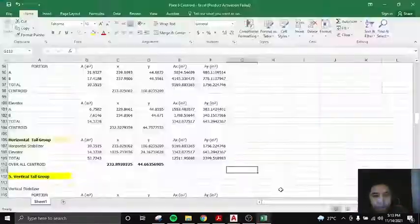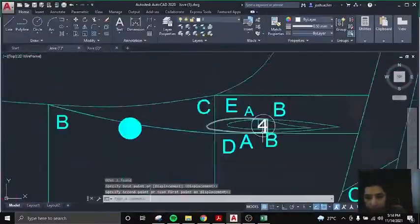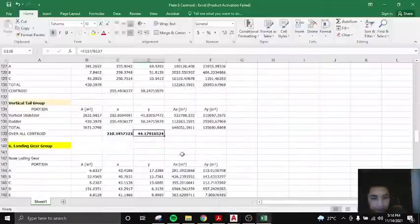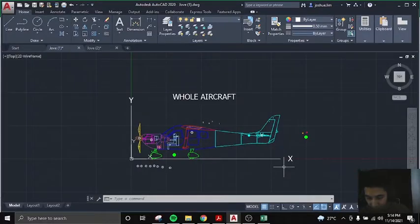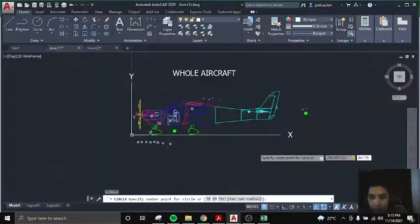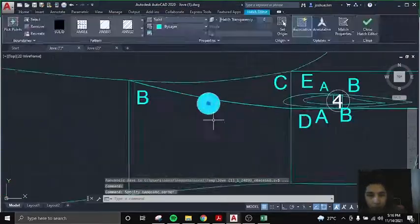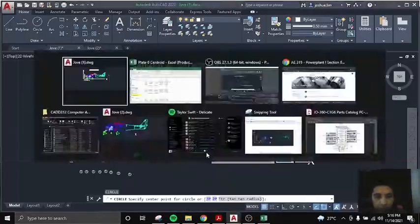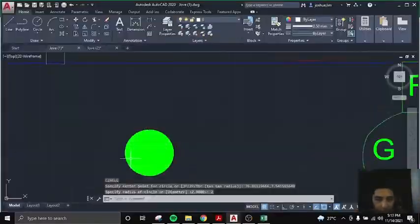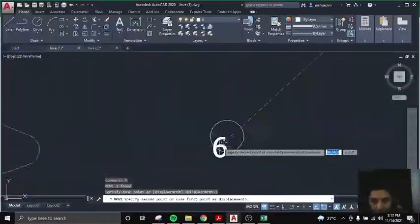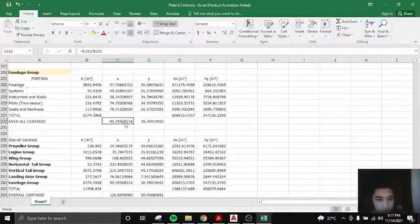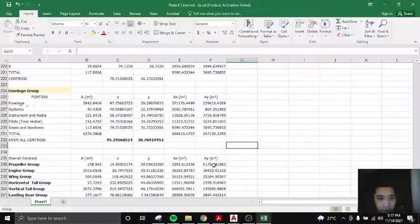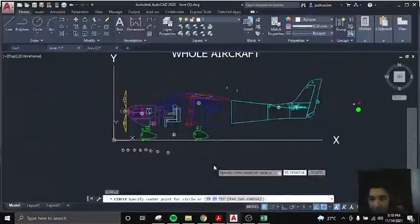As you can see on our Excel sheet, we all have the centroids computed already. So I will just be inputting them in AutoCAD to identify the respective centroids of each section.